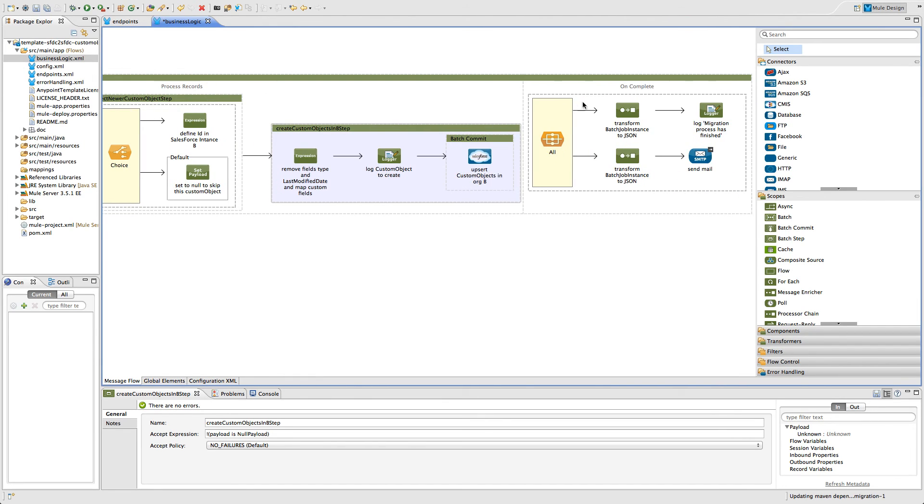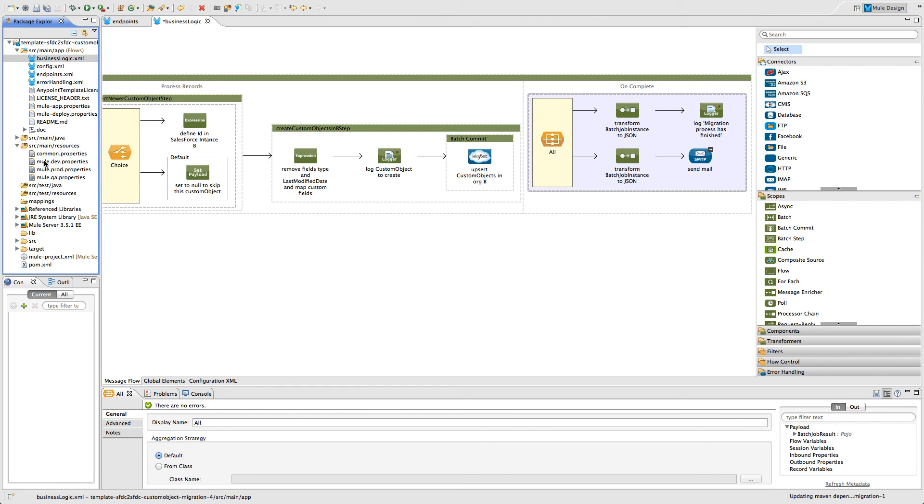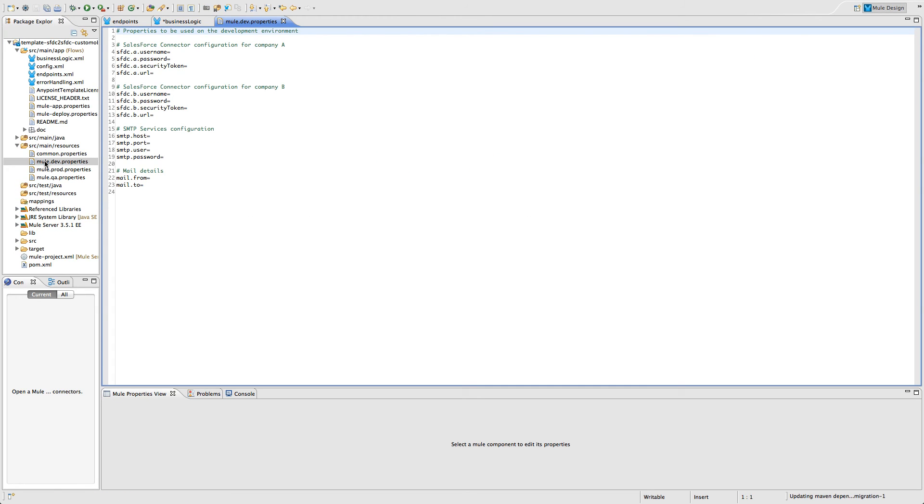The last step that we do, we log a message report and send an email to the address we listed in the configuration file. Now that we know what stands behind this integration, everything we have to do to make it work is to list our Salesforce credentials in the properties file and run the application.